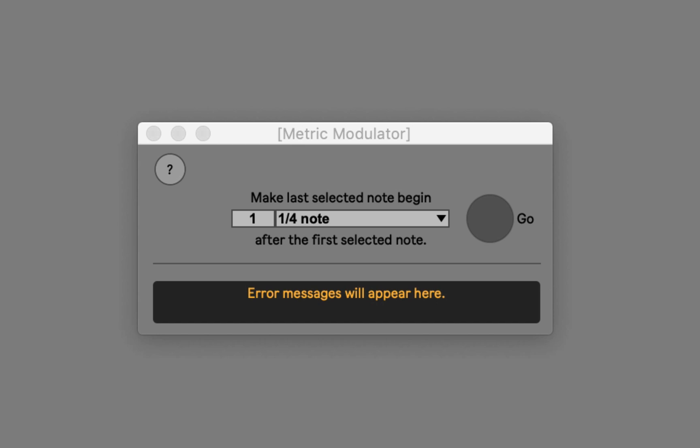And what if instead those accents happened every five? So in each of these examples, we've heard something that sounded like a tempo change.